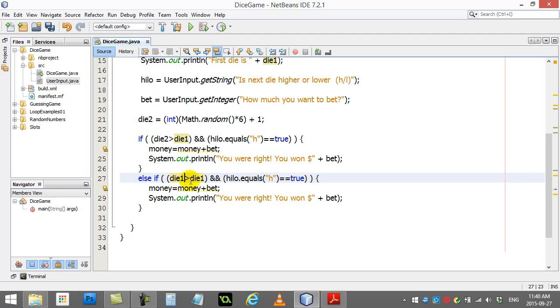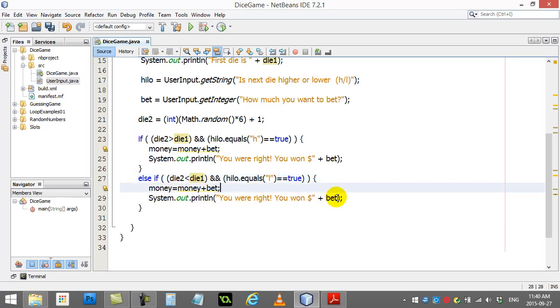Well, let's see if die one, let's see if die two was smaller than die one, and they had said smaller. Then they also win money, and they won again.